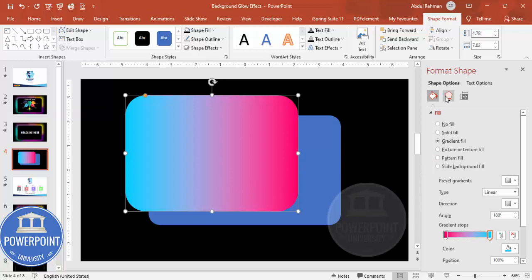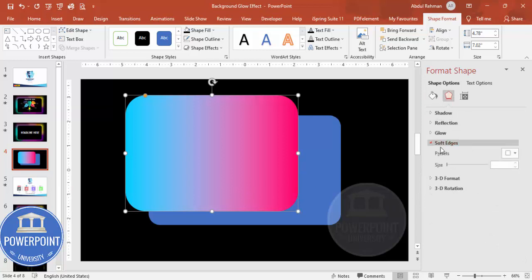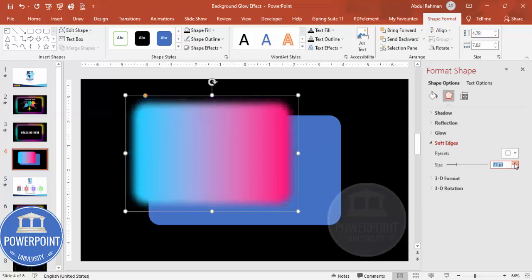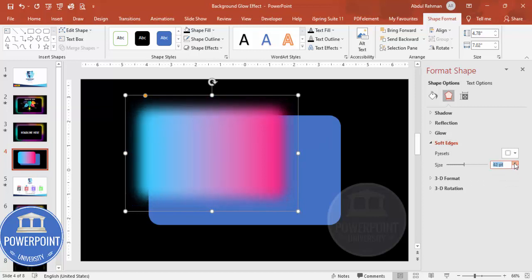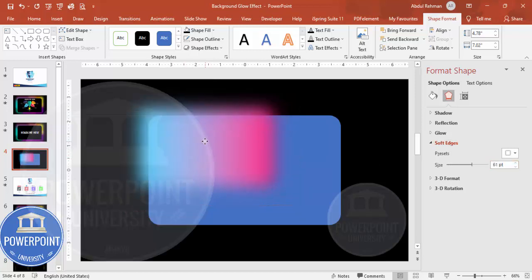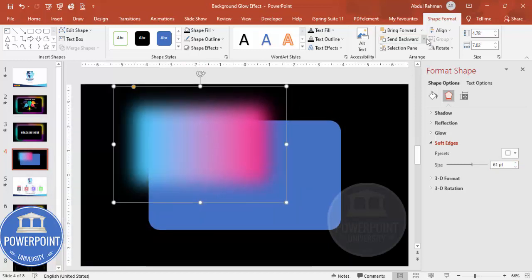Now go to Effects, then Soft Edges, and increase the size as much as you can until it looks like a smooth gradient glow. Then send this shape to back.